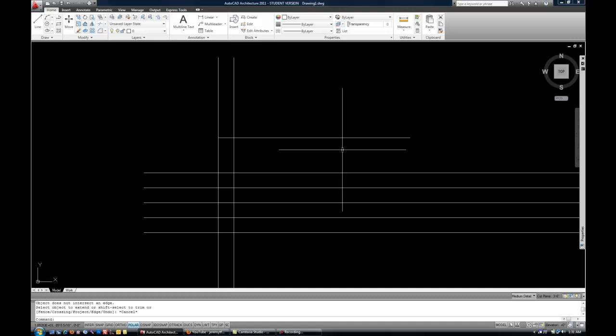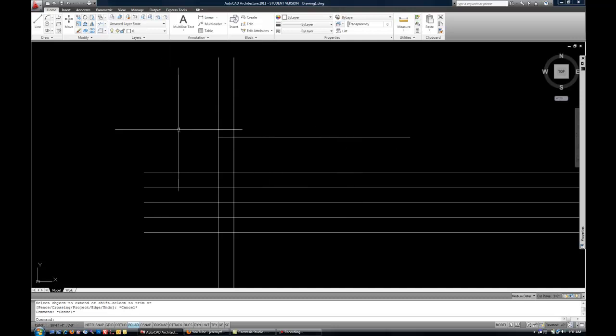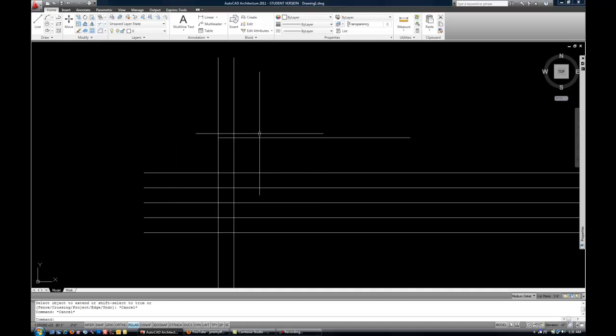So extend and trim both rely on objects that either cross the line to be extended or trimmed or theoretically cross if that line were to be extended to infinity. Obviously, with the extend command, they're not crossing yet, but you want them to cross. So keep that in mind. Sometimes it's nice to draw a temporary construction line in order to extend something. And then you can always erase that later if you need to.